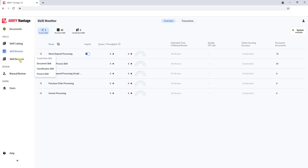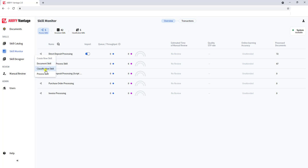And then we have our skills designer. Remember, I said there are three skills: document, classification, and process. The document skill is all about extraction, teaching the software about extraction. Classification is teaching the software how to recognize different types of documents. And then process skill is bringing it all together.